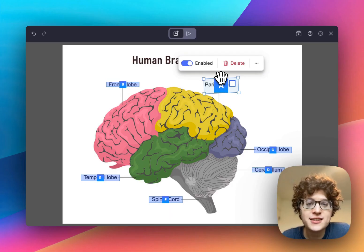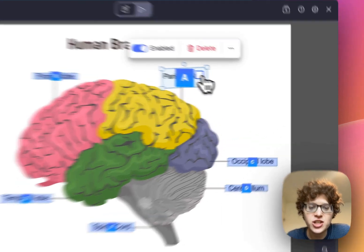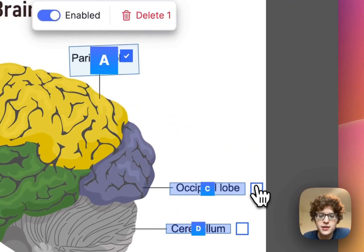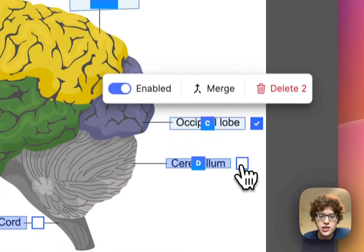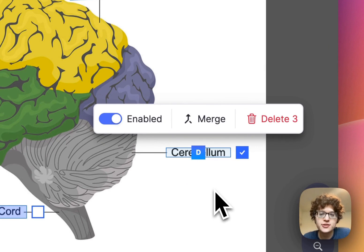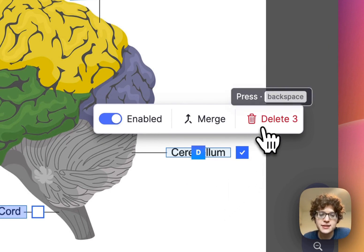If you want to change multiple boxes at once, just click the checkbox on any box, check off all the boxes you want to change, and then take your action. Here, I'll go ahead and delete them.